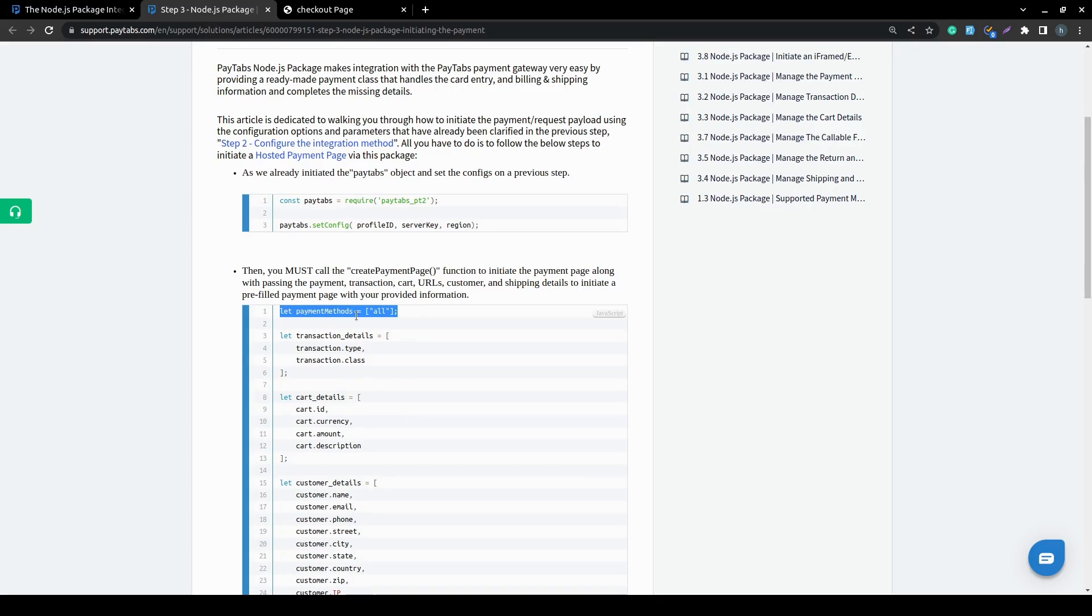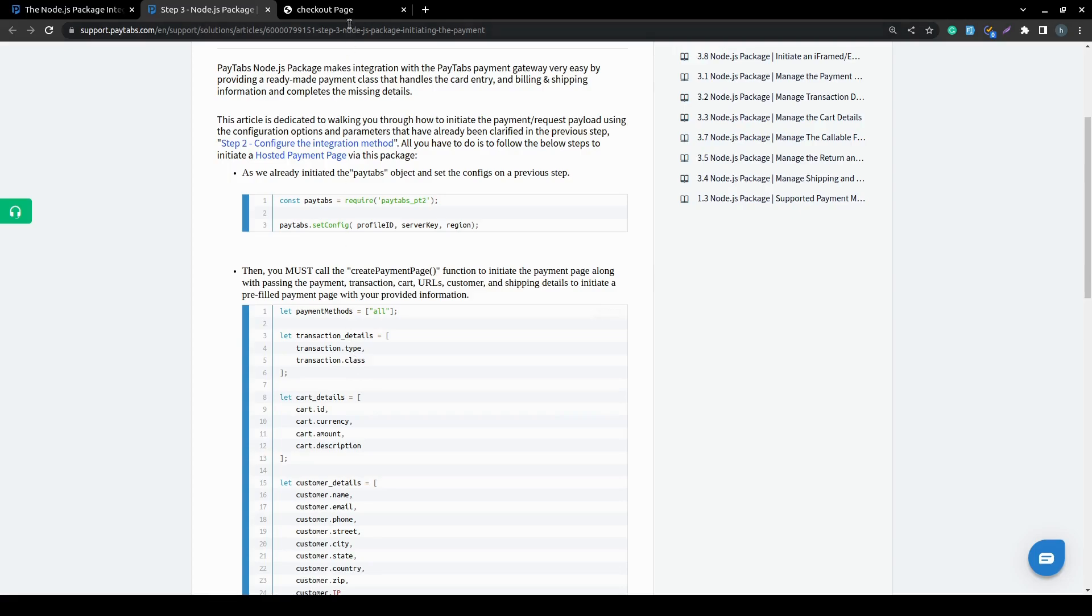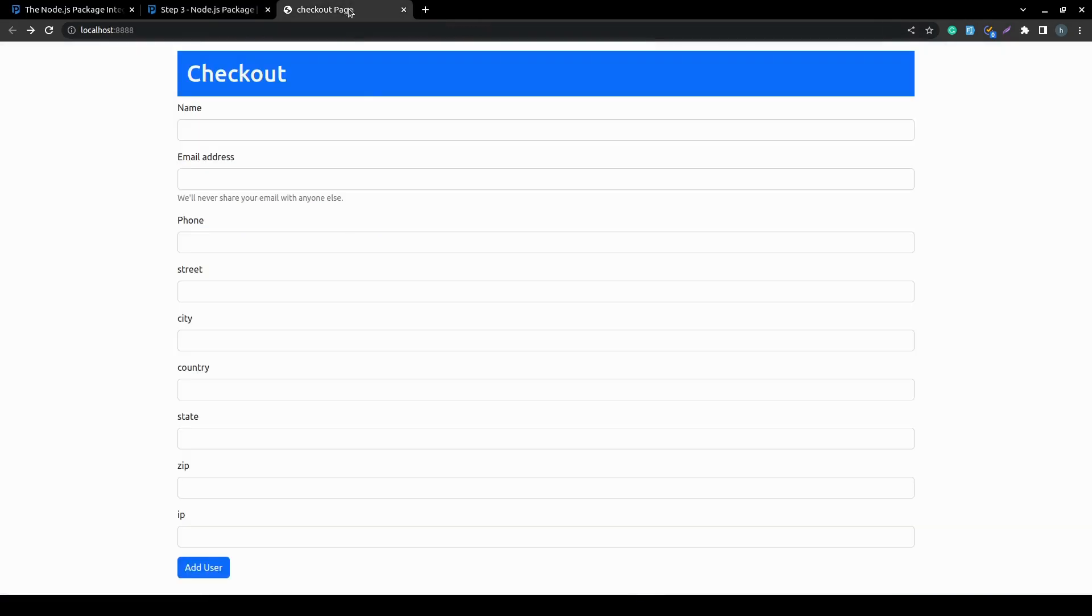This payment method variable will be ready to either take the value of it manually, like over here, or you can pass it from your form or your controller. So for the purpose of this video, we have created a simple checkout page that simulates your checkout page which you can fill with whatever the details you need.